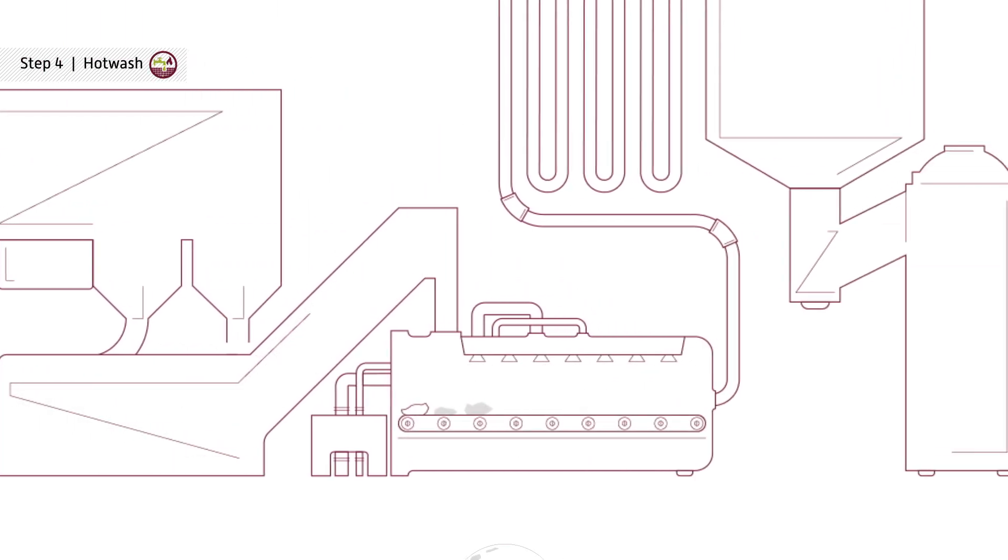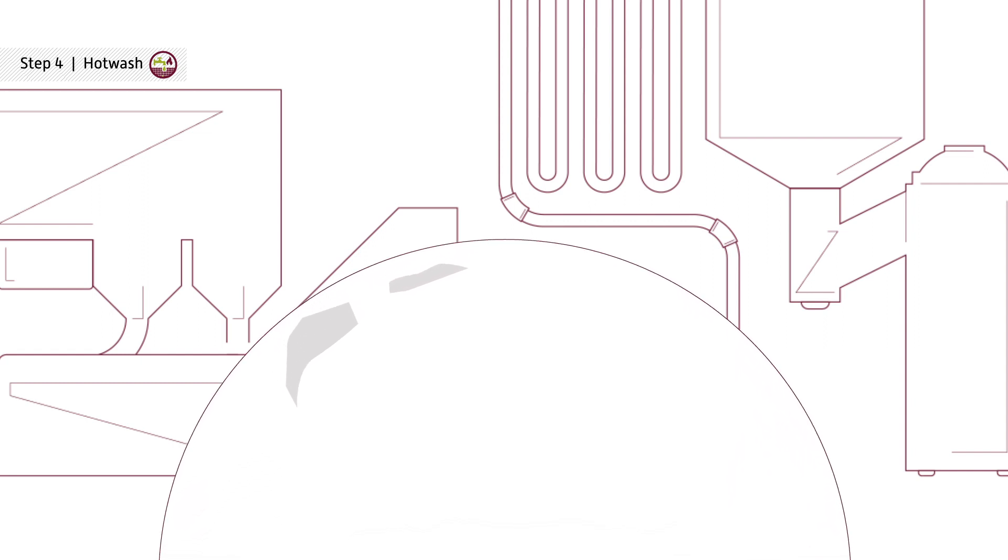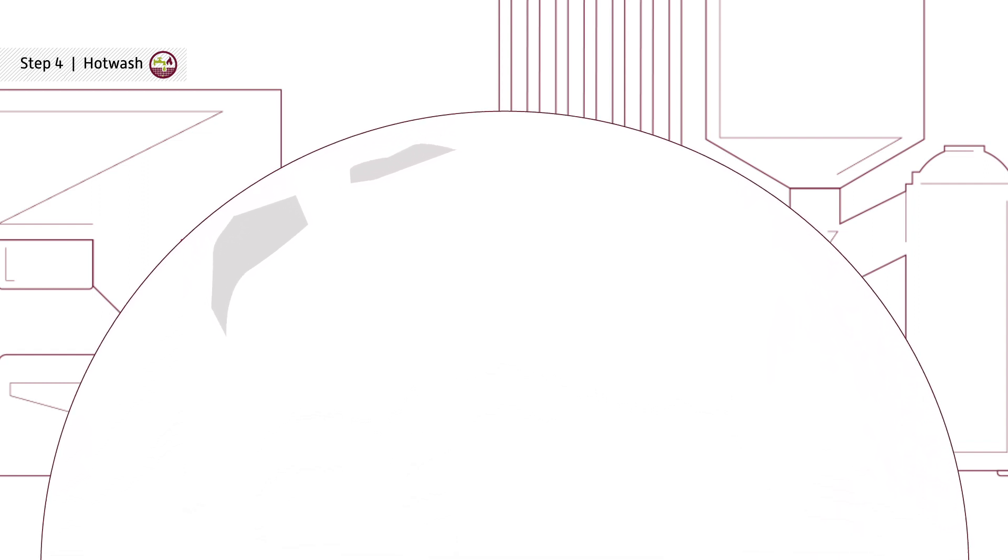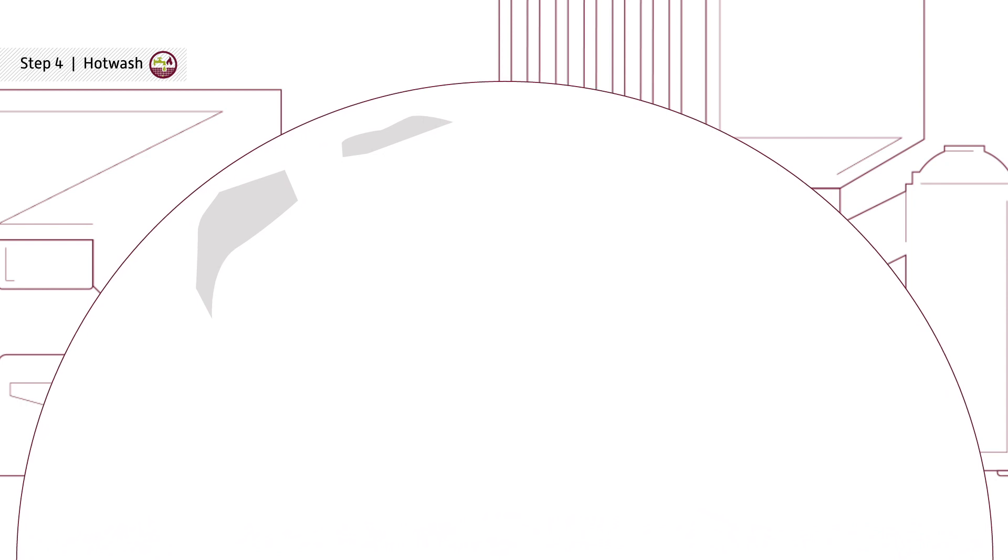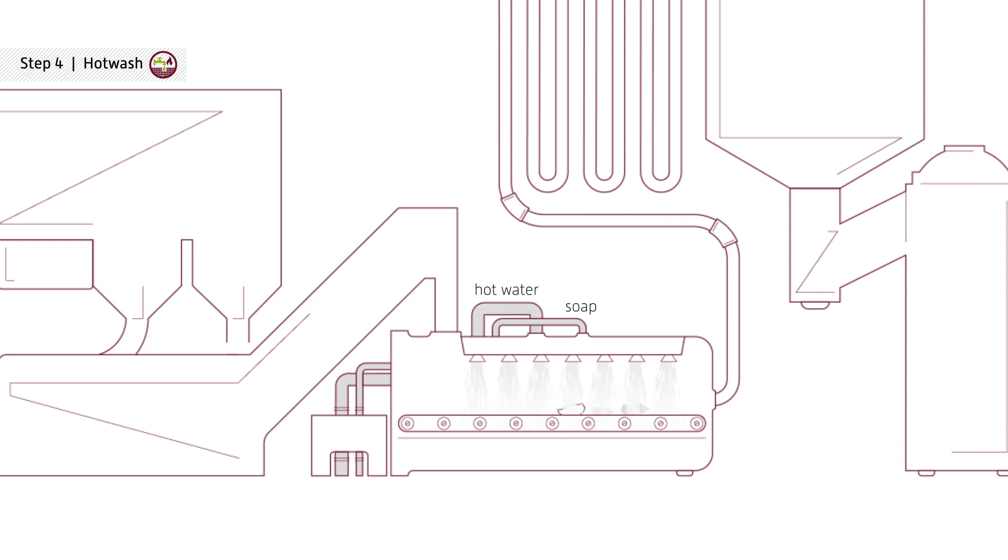Step 4 is the most important step of the process. Small specks of dirt cause big problems when blowing new plastic film material. In order to avoid any potential contamination, these flakes are washed with soap and hot water, removing any further impurities.